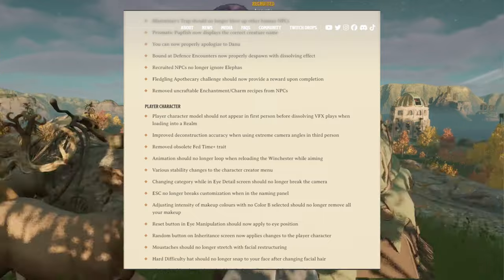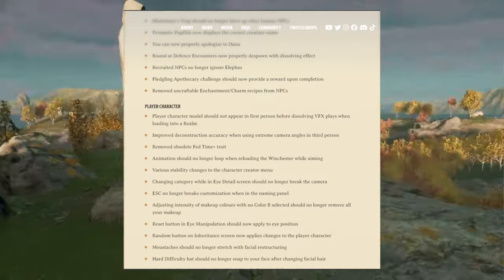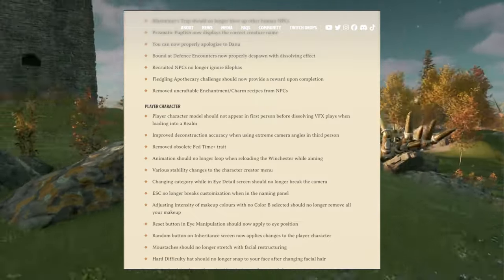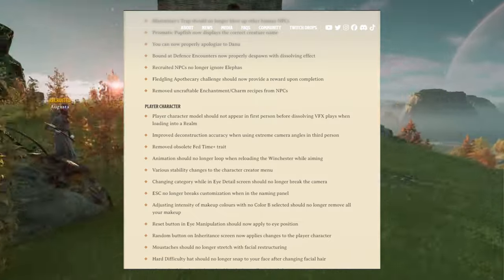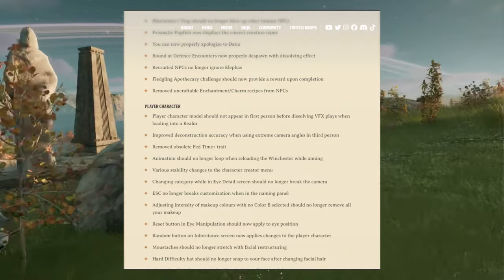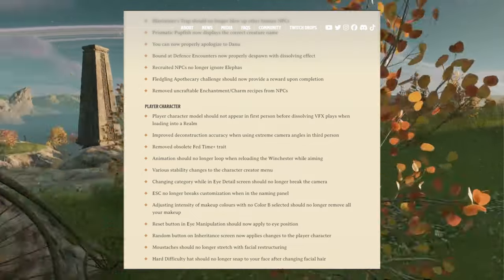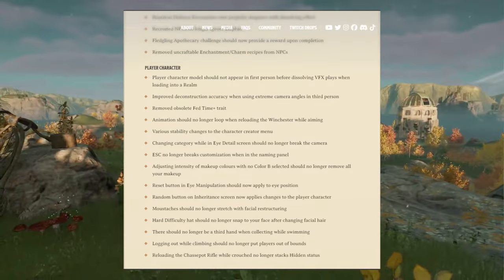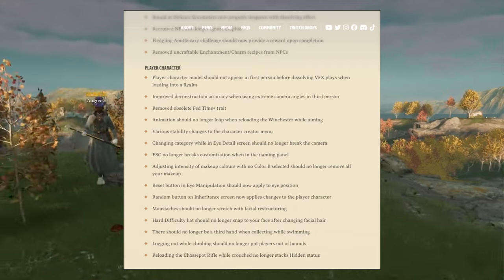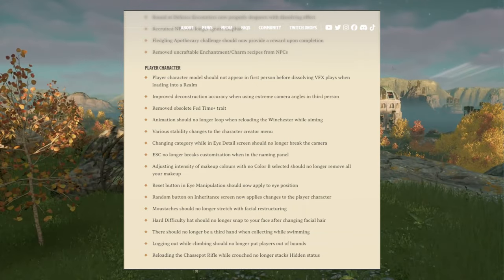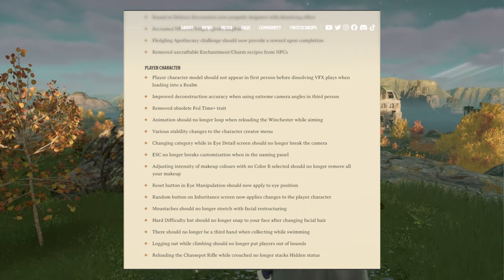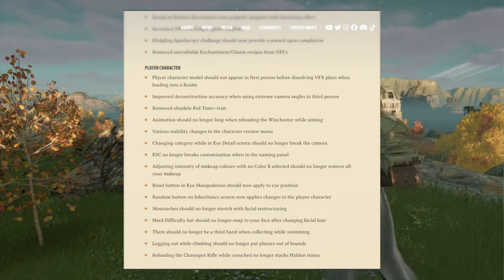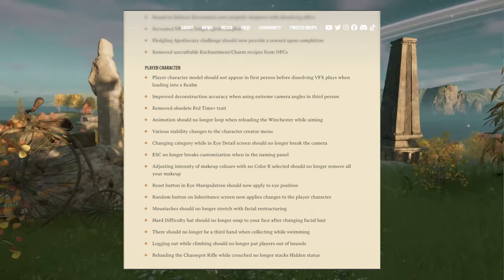Player character models should not appear in first person before dissolving visual effects plays when loading into a realm. Improved deconstruction accuracy when using extreme camera angles in third person. Removed obsolete heat time plus trait. Animation should no longer loop when reloading the Winchester while aiming.